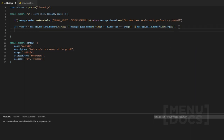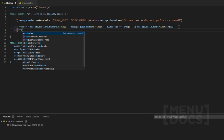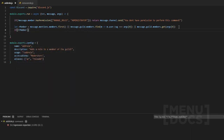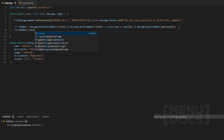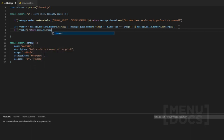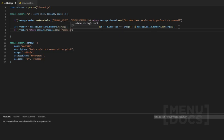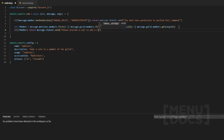Now that we've got that, we want to make a check. If there isn't a member provided, what we're going to do is return message.channel.send — 'Please provide a user to add a role to.'